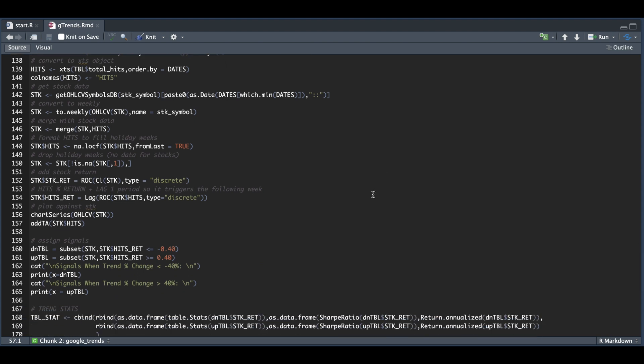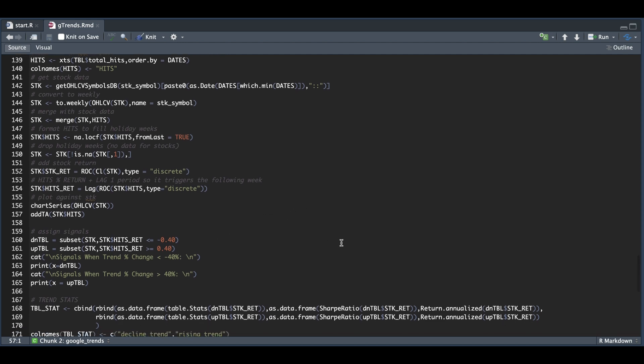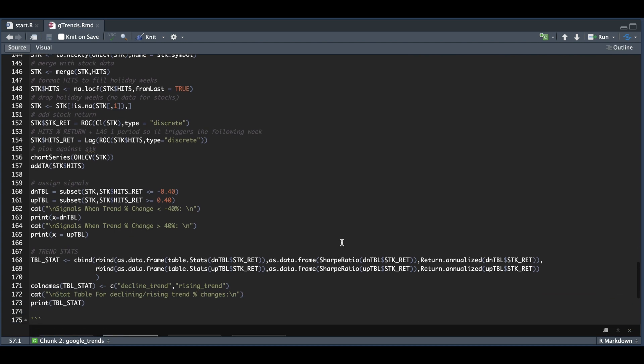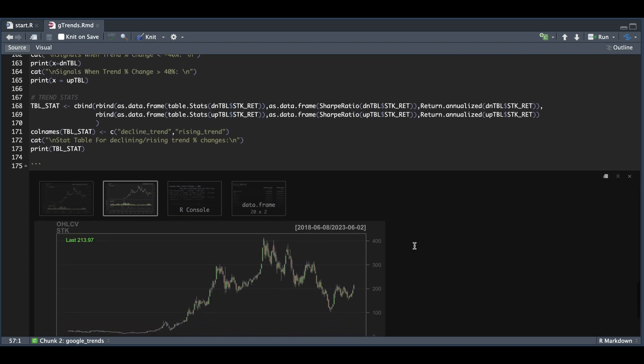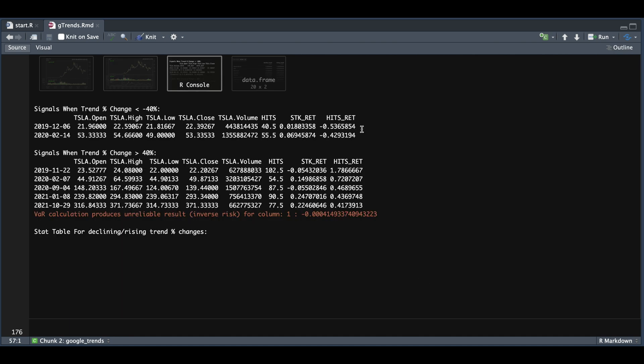I was also trying to see if we can gather signals using weekly data where the trend changed by plus or minus 40% week over week. So we'll take a look at the stats as well. But for the stock, this is what the stock looks like against the trend. And if we take a look at the printout here, we have a few signals where the trend changed by less than negative 40%. These were the only two instances. And on the positive side, we have a little more.